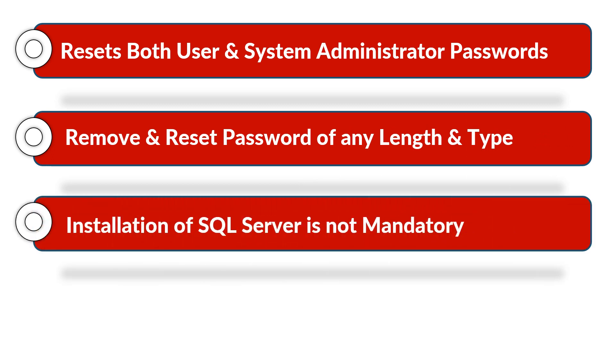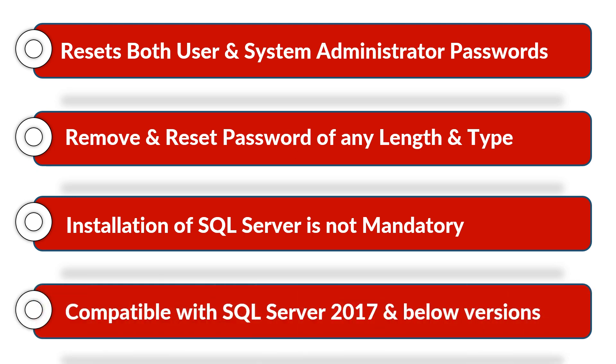Installation of SQL server is not mandatory in order to reset password, and the software is compatible with SQL server 2017 and below versions.